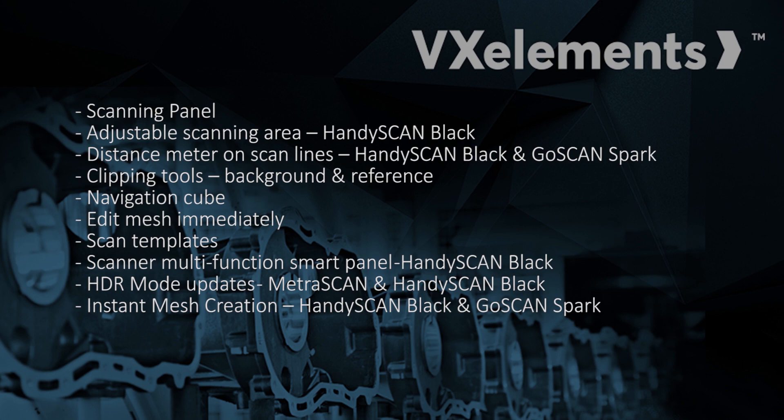That's only available on the HandyScan Black. Also the distance meter right on the scan lines, so you can see if you're too close or too far away. Also that's on the new HandyScan Black and the new GoScan Spark. The new clipping tools, which allows you to set a background, a plane like you always used to be able to, and then also reference. Reference can be both a CAD file or actual scan data. We've got the new navigation cube down in the corner.